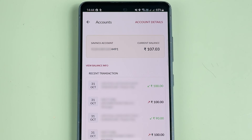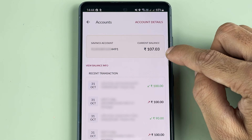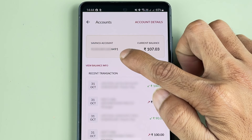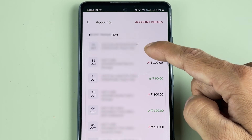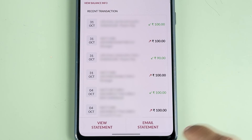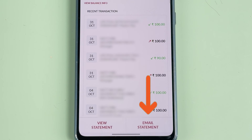Once you select Accounts, we are on the next page. Here you can once again check out your current balance and your account number. There are some recent transactions shown as well. If you want to view the statement you have that option, and if you want your statement on email you have that option as well.